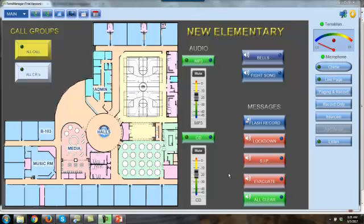You can have, say, a campus layout and have screen jump buttons on the buildings, and when you press it, it will automatically launch you or navigate you to another screen that has the detail of that building interior like you see right here.